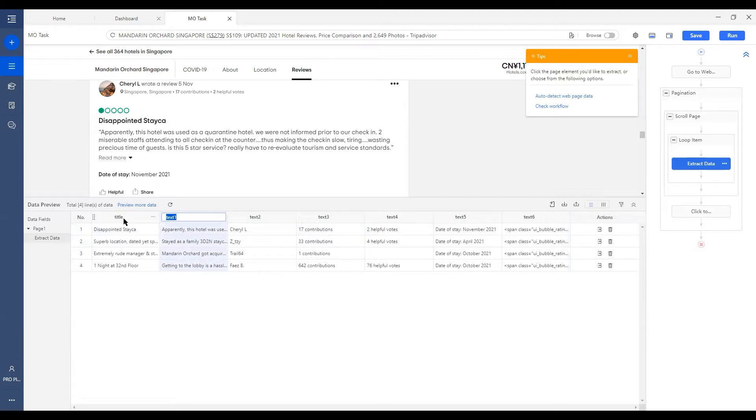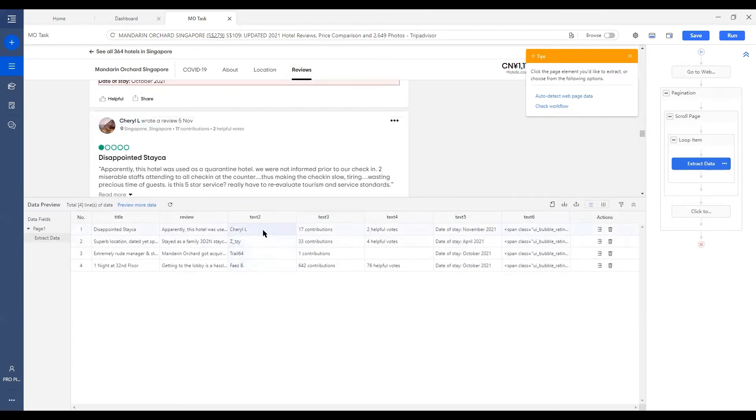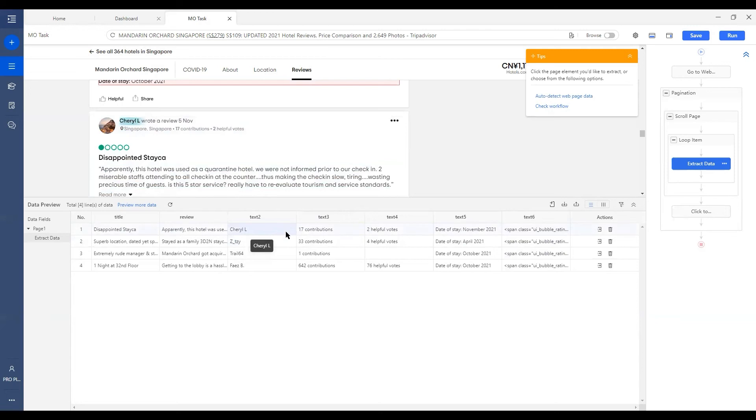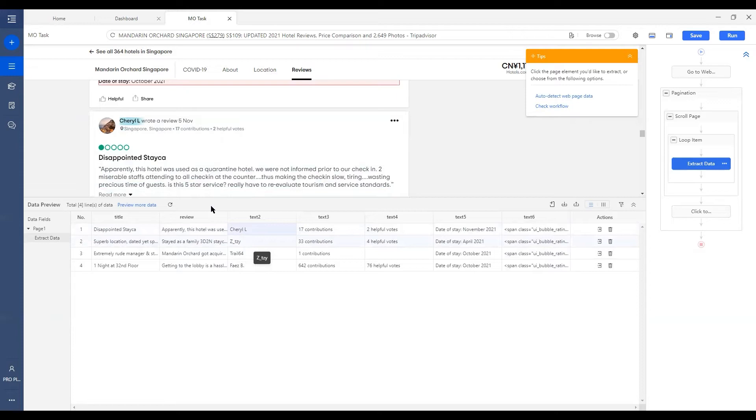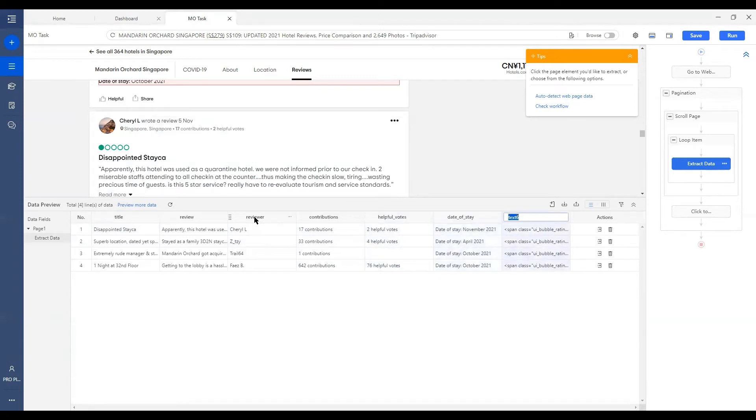And because the field header is not very helpful before we rename them, sometimes you might get lost or confused what this column actually is and where does it came from. So by hitting one of the data, you'll see in the built-in browser, there is a highlighted part that indicating where this data was extracted from. So we'll know that this would be the reviewer. This would be the contributions, the helpful words, and the date of stay, and this would be the rating.